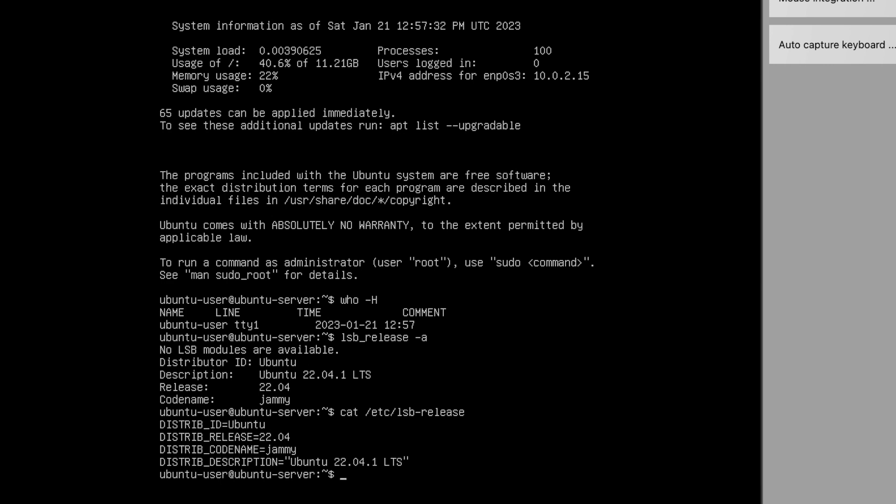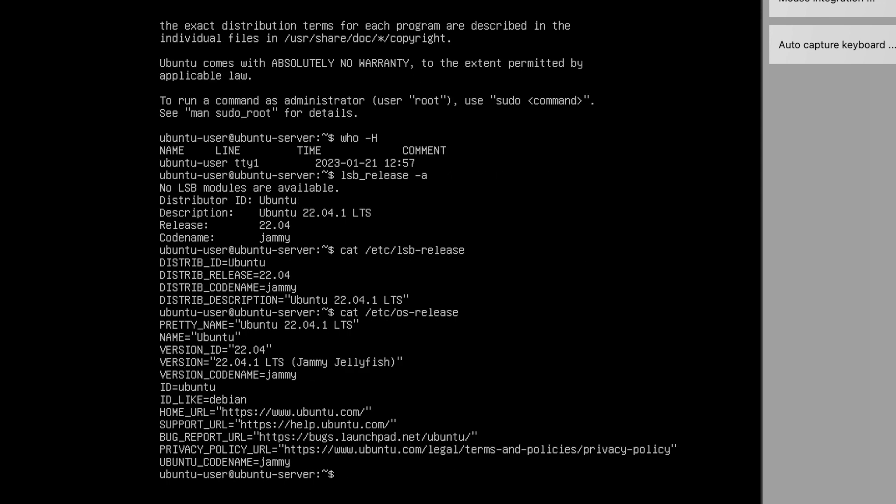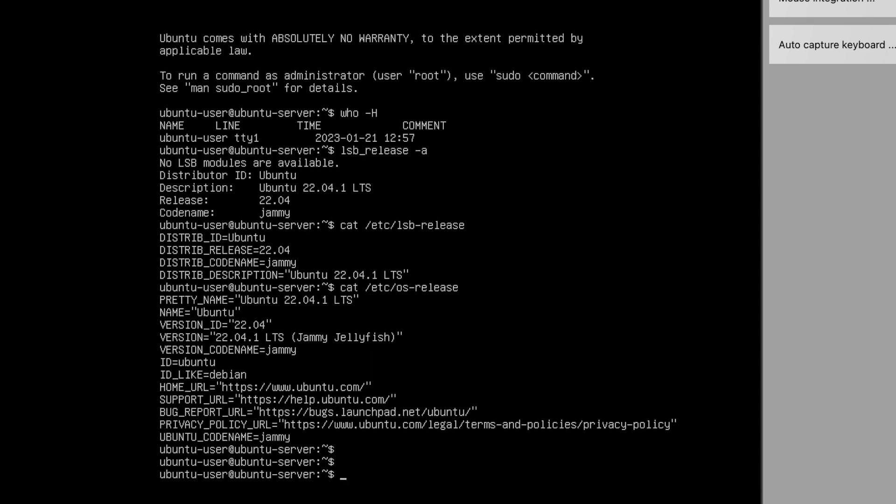Okay, now these three commands actually showed you the version number plus other details as well. So if you just want to see the version number only, then you should use cat /etc/issue. It just provides you with the version number in a single line.